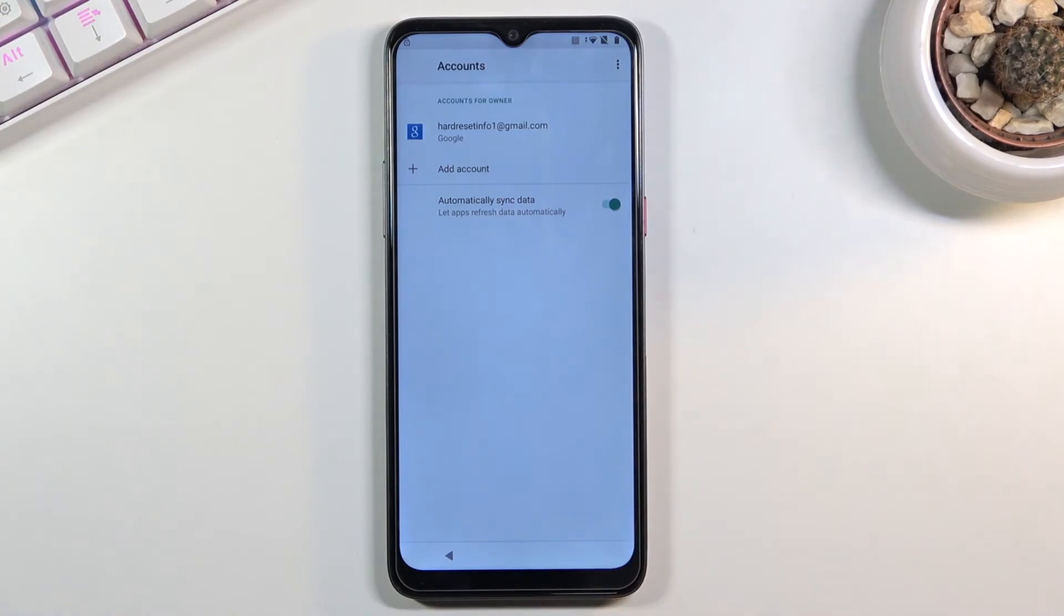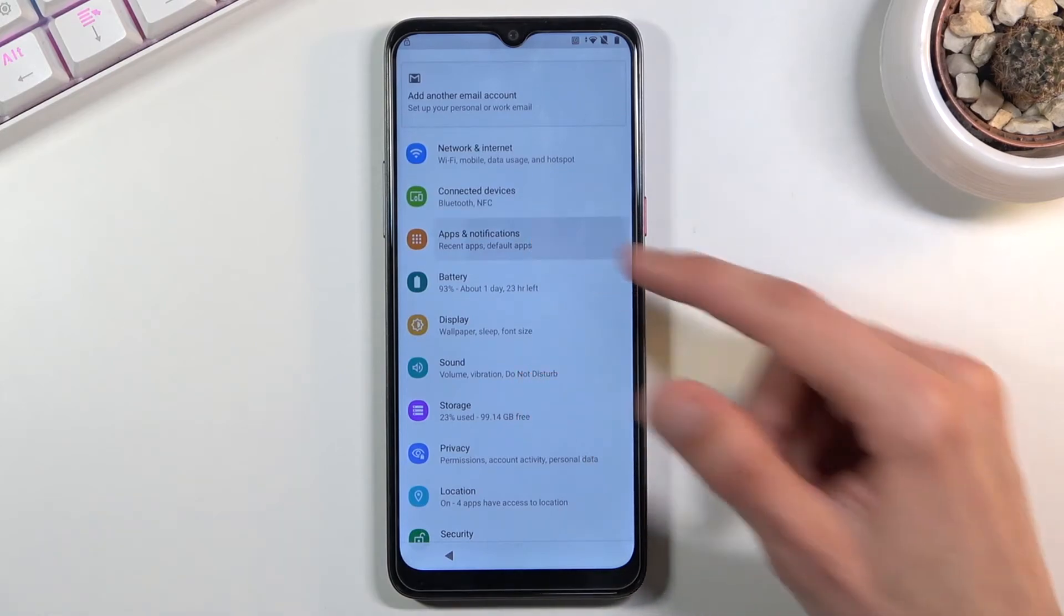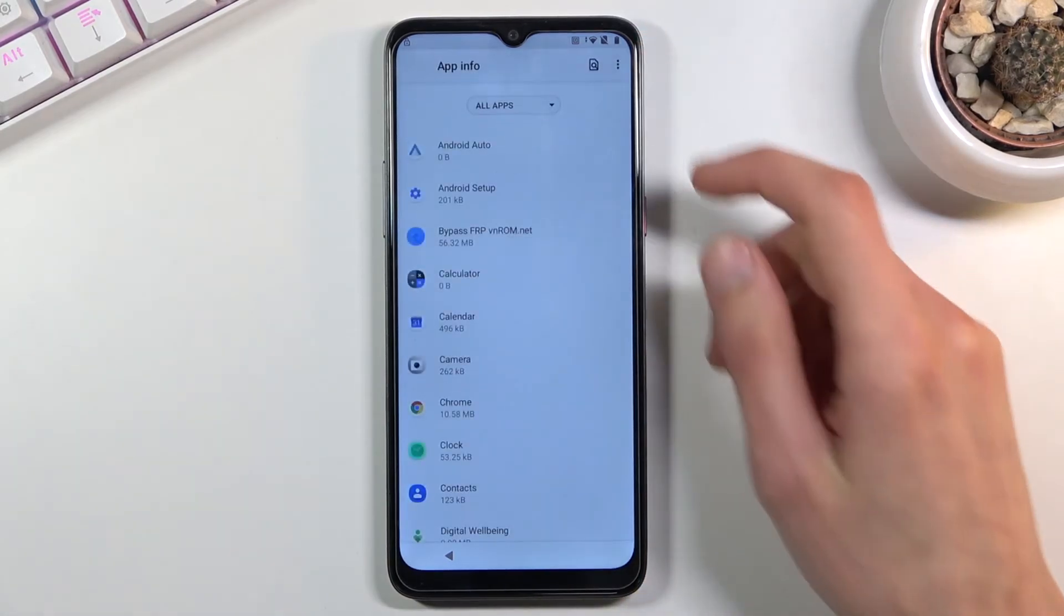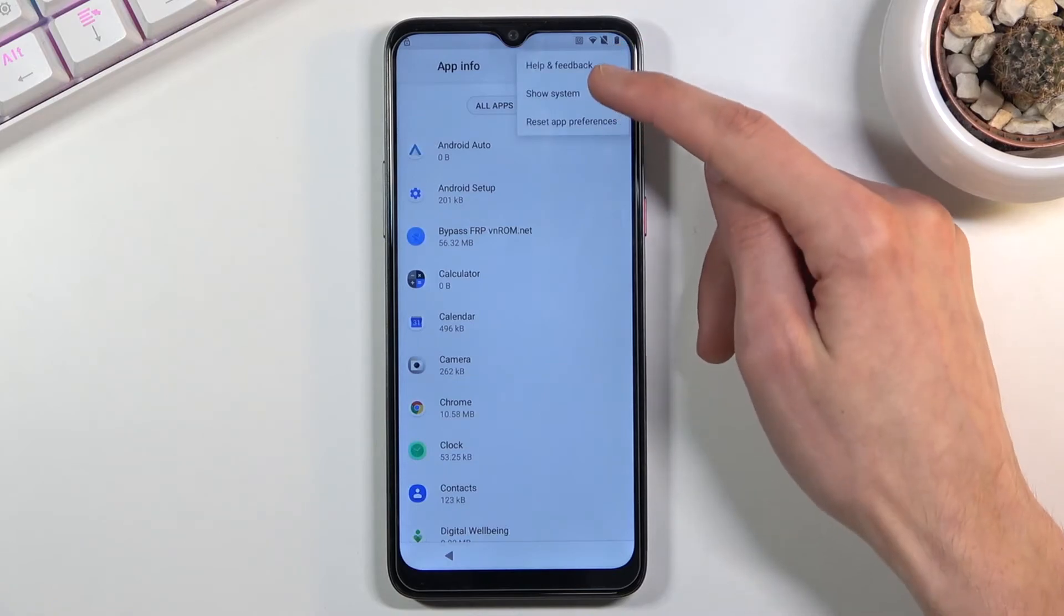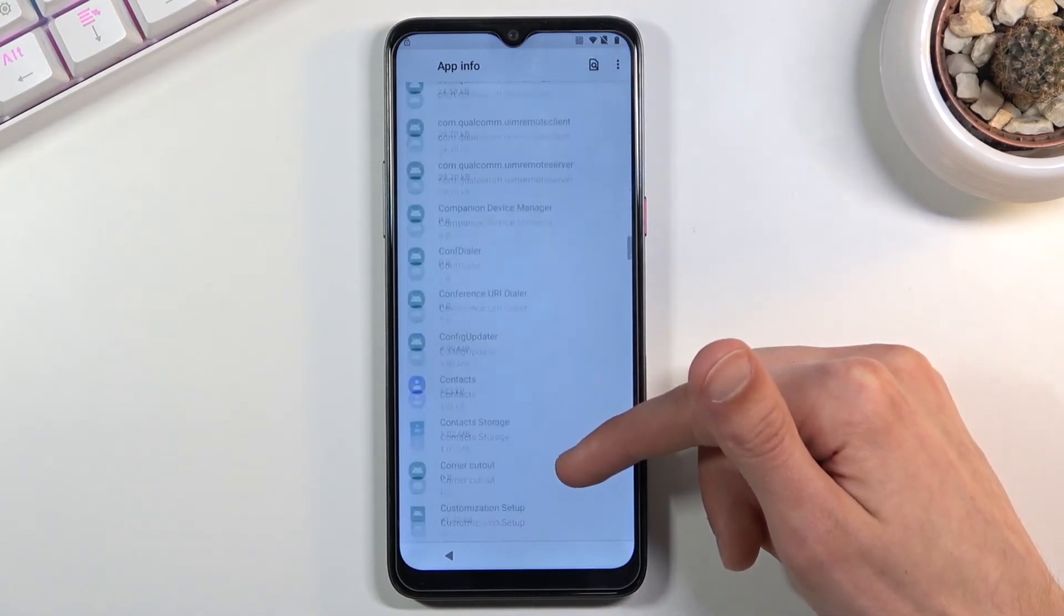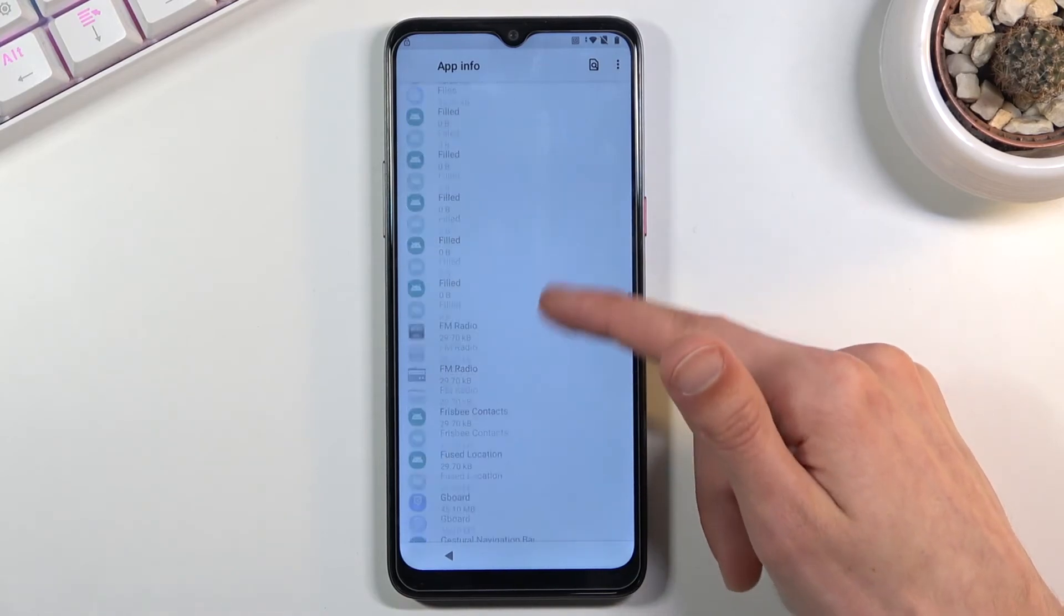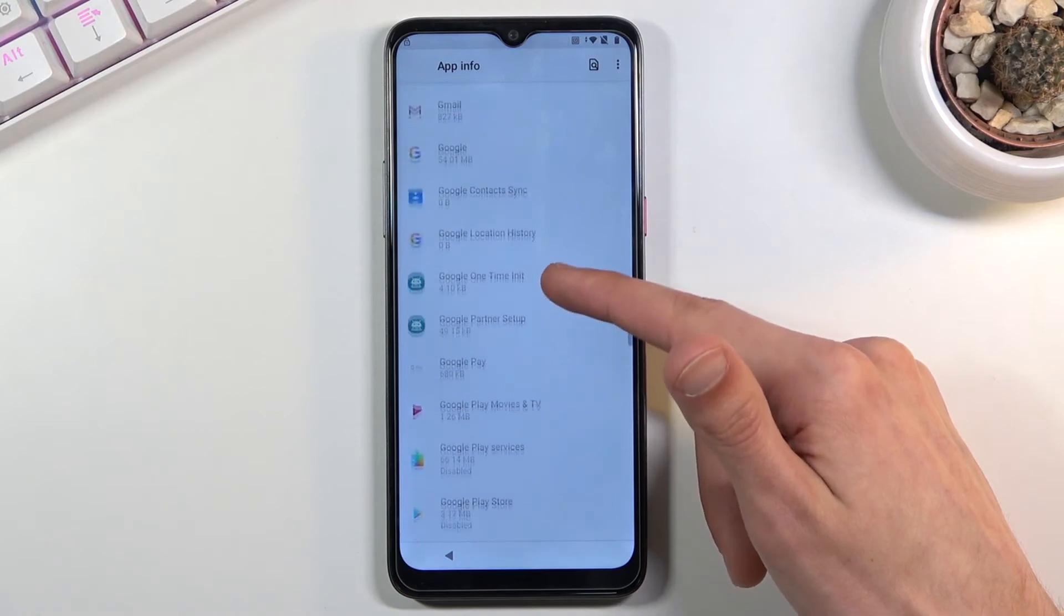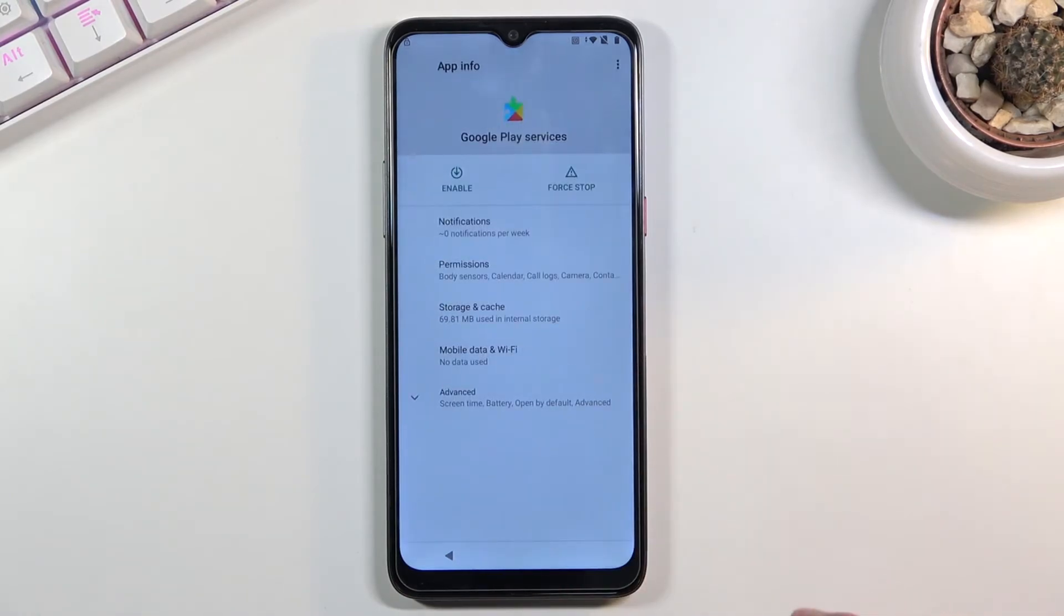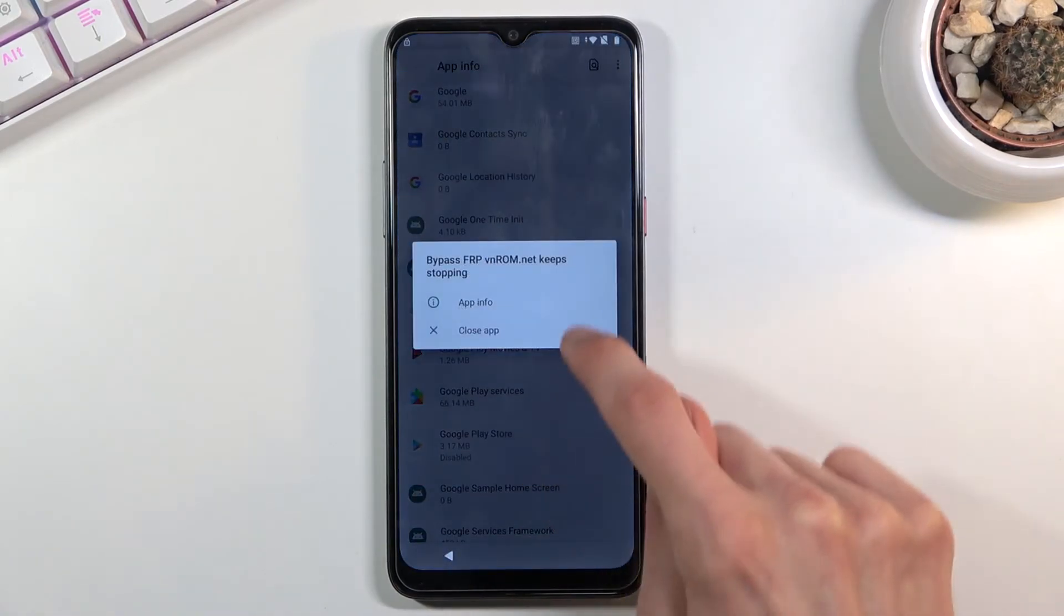We're going to go back to apps and notifications right now. Then again, see all 37, and all we need to do is re-enable the apps that we have disabled. Let's start with Google Play Services, enable, go back.